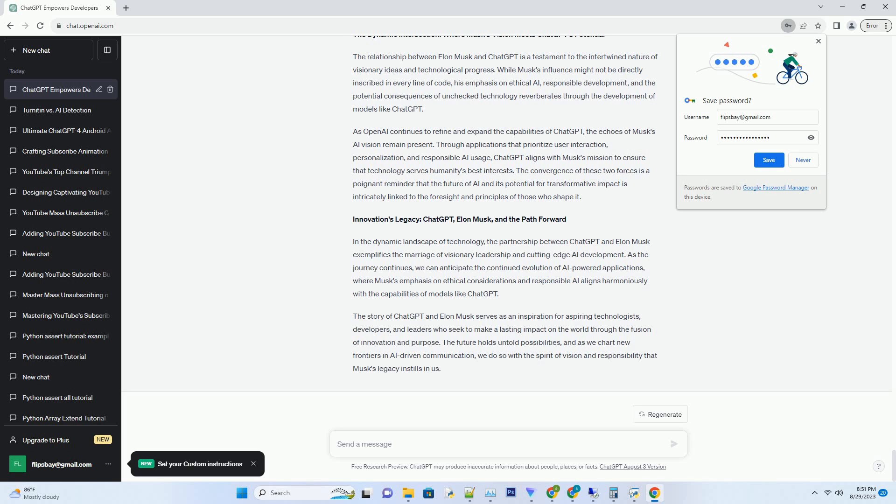The dynamic intersection: where Musk's vision meets ChatGPT's potential. The relationship between Elon Musk and ChatGPT is a testament to the intertwined nature of visionary ideas and technological progress. While Musk's influence might not be directly inscribed in every line of code, his emphasis on ethical AI, responsible development, and the potential consequences of unchecked technology reverberates through the development of models like ChatGPT.